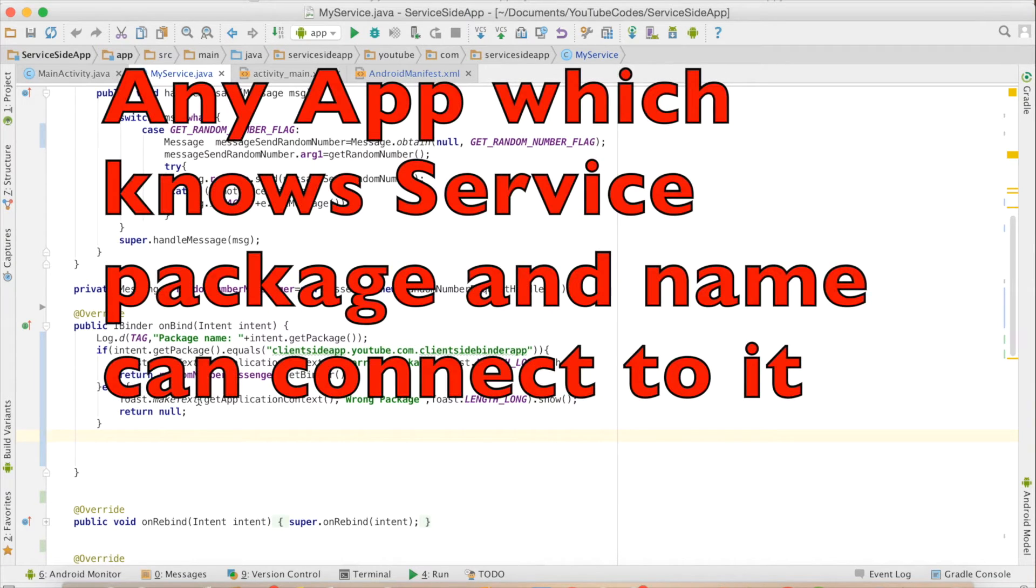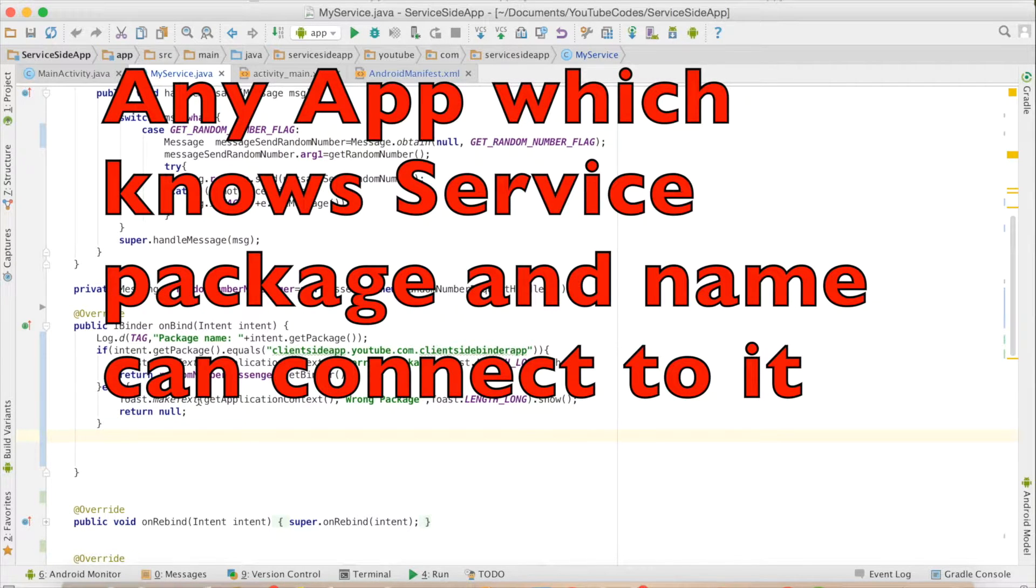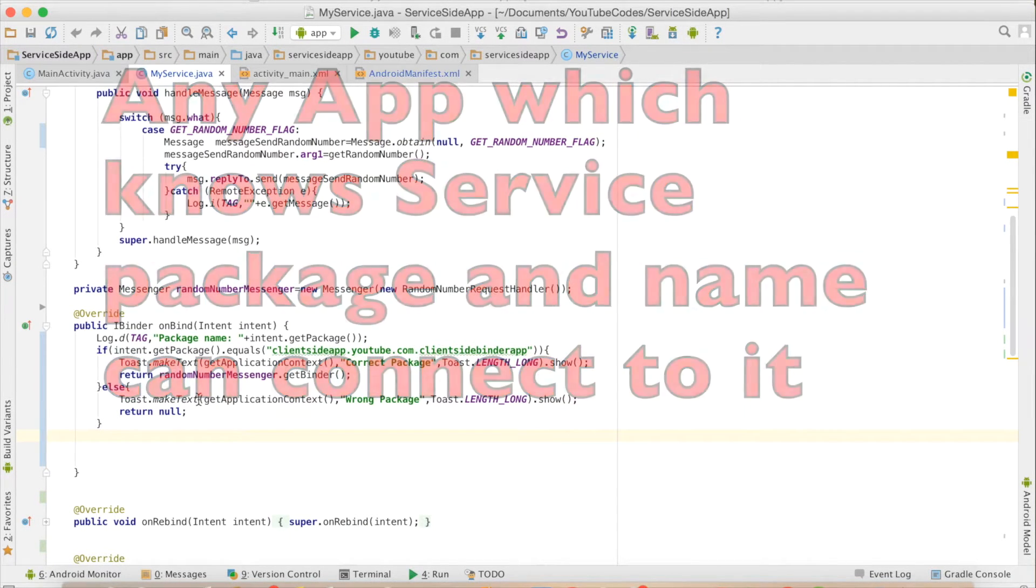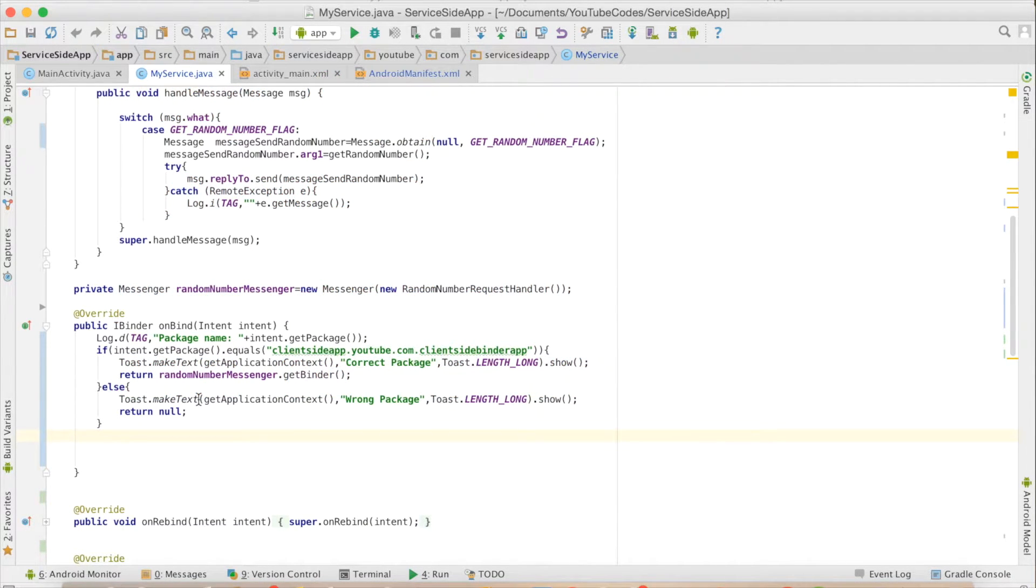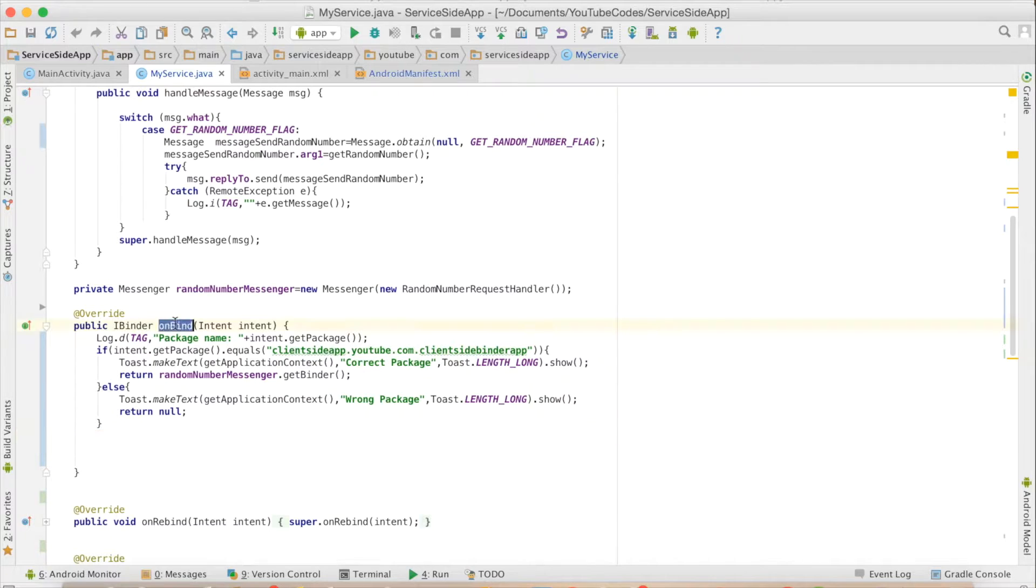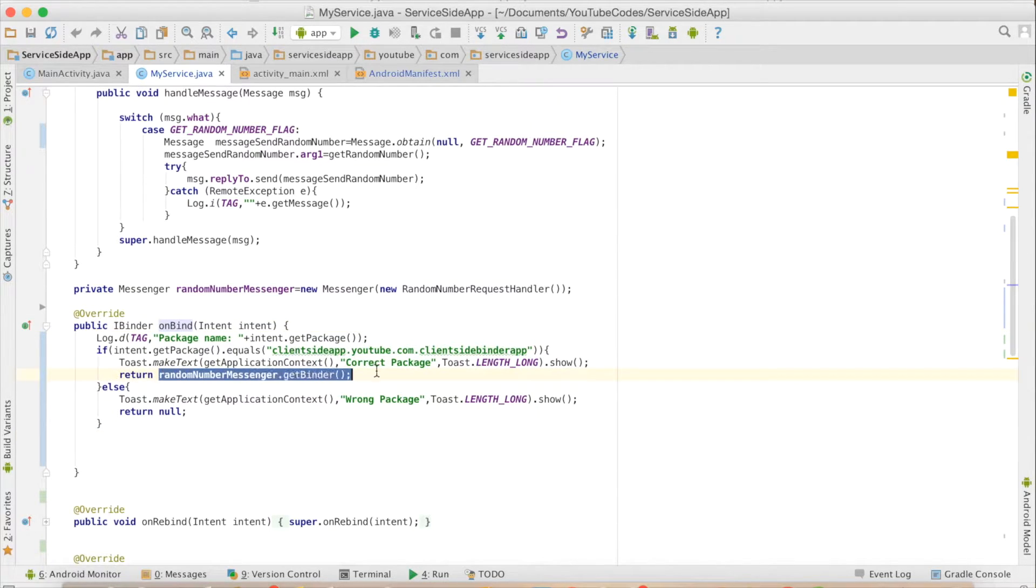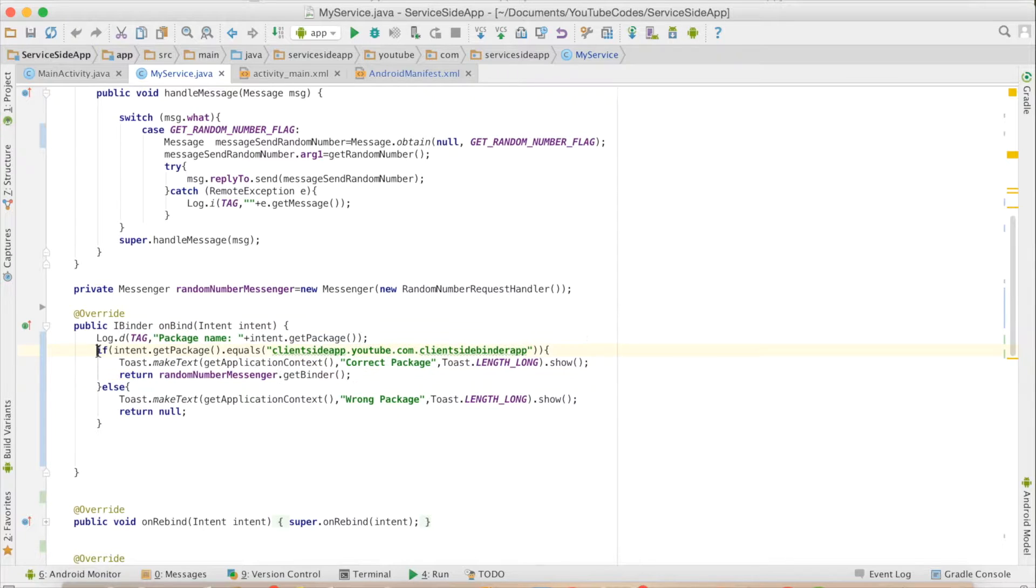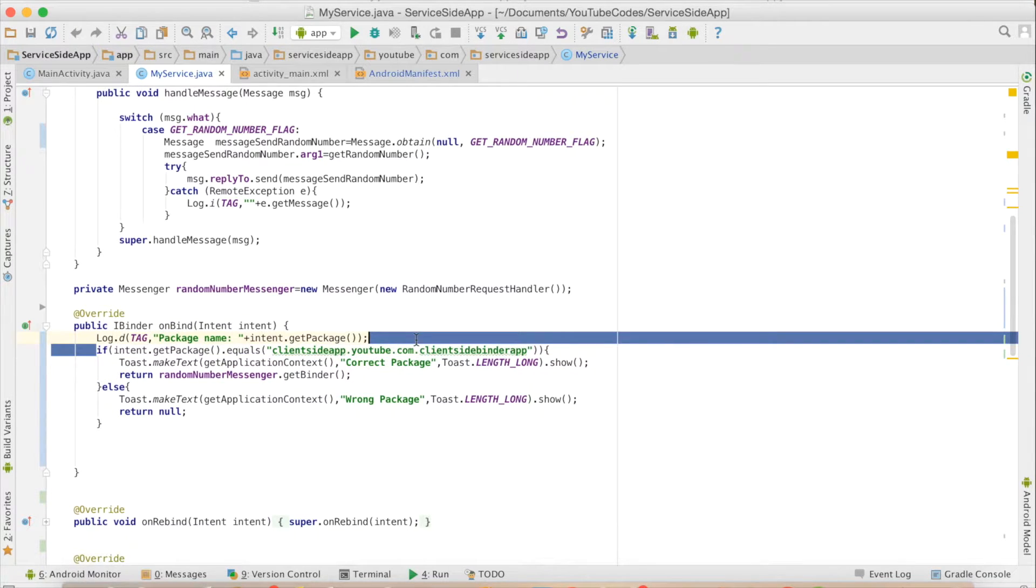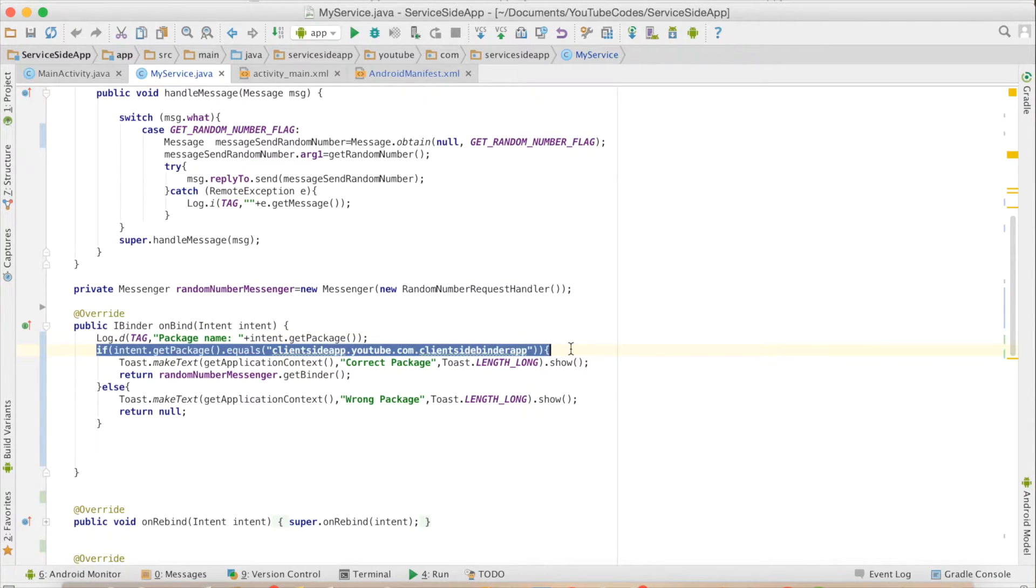There could be a small issue here. It would be a good idea to make sure that only the proper application gets connected to this particular service. What you have to do inside the onBind method is instead of directly returning iBinder, that is messenger.getBinder, do a small check of what is the package name.